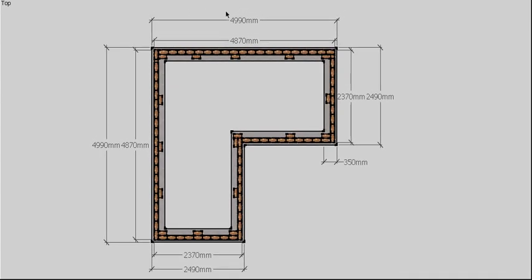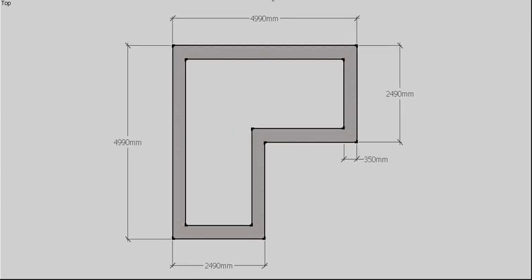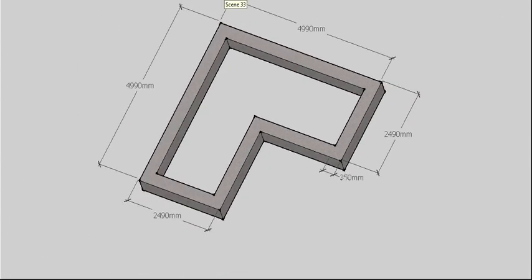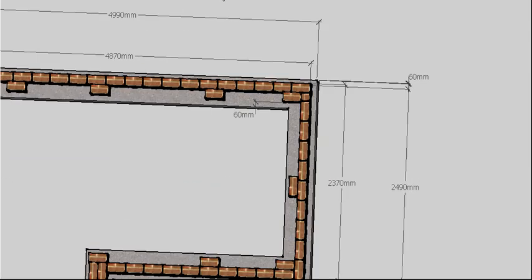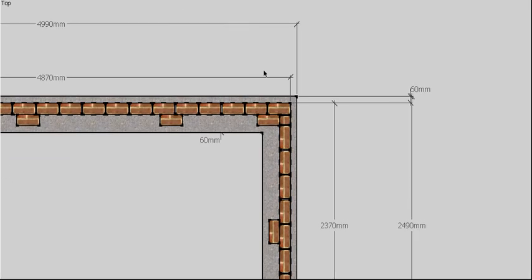The way we work that out is: our footing in this case is 350mm wide, our dwarf wall is 230mm wide. So 350 minus 230 gives us 120, and half of that—because this is positioned central on the footing—half of 120 is 60. So it's going to have 60mm here, which means we're also going to have 60mm here.